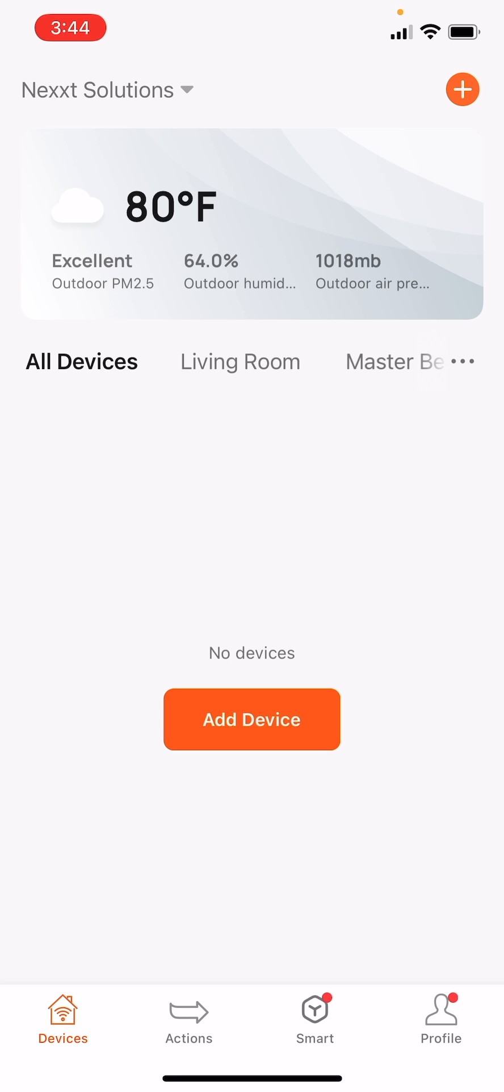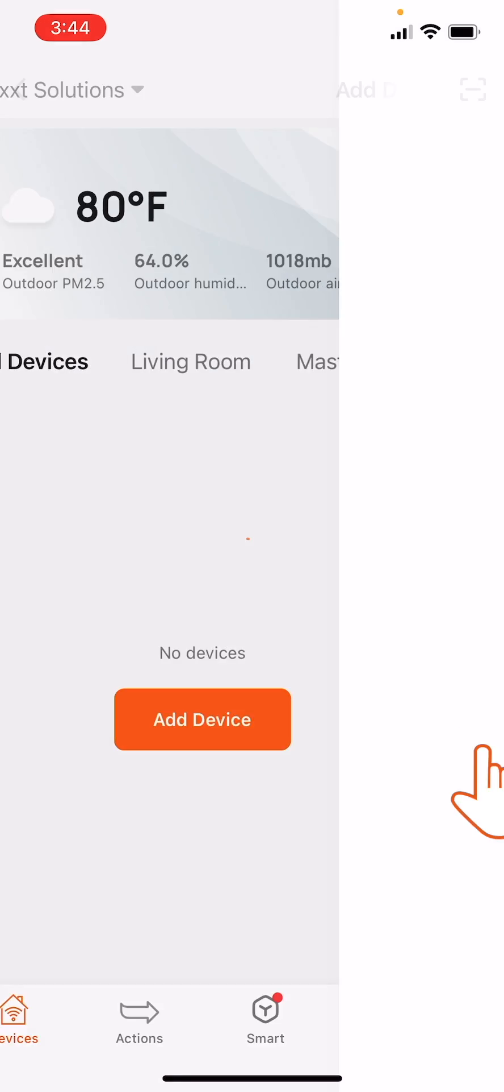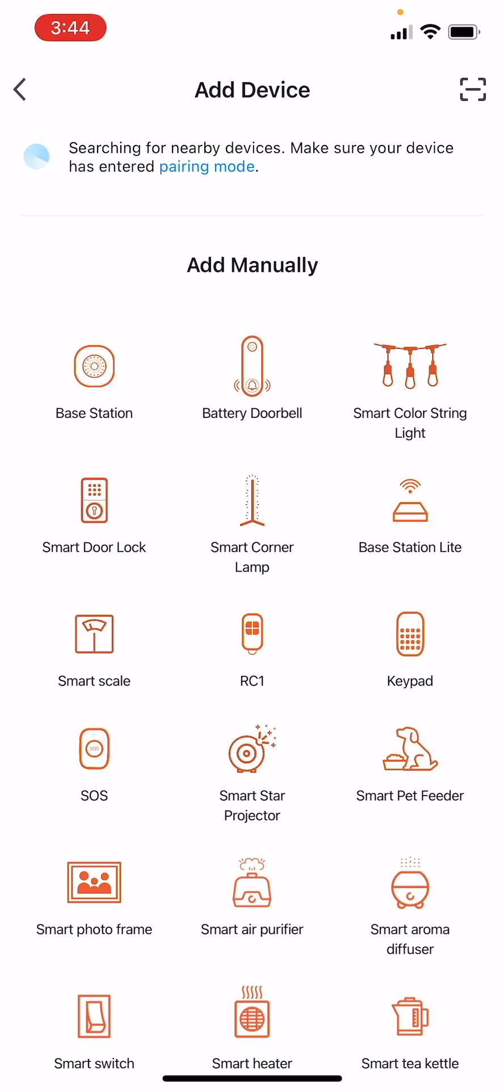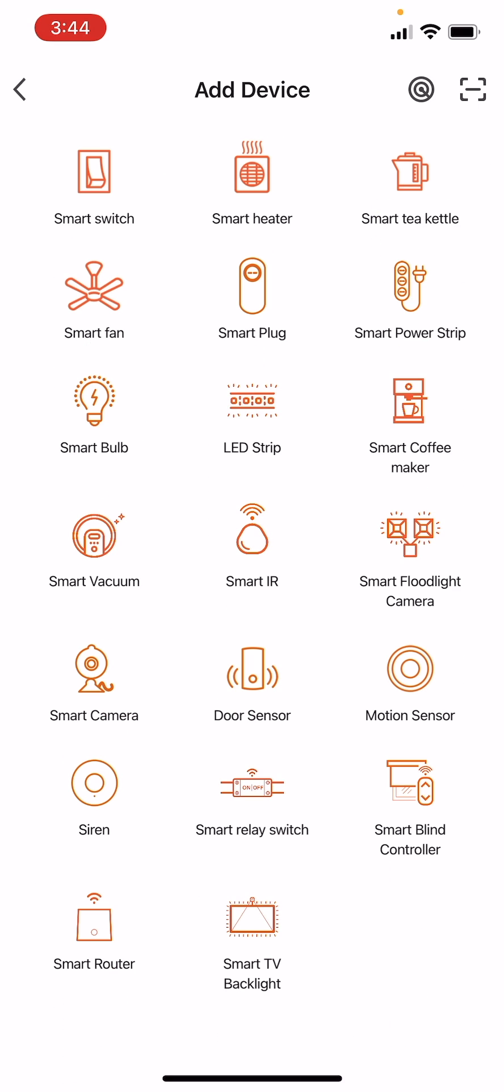On the All Devices screen, tap Add Device or the plus icon on the top right corner. Scroll down to find and tap the Smart TV backlight icon.